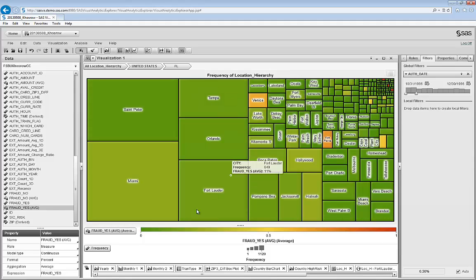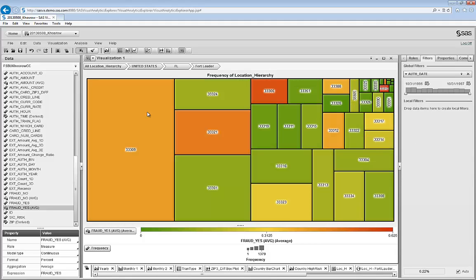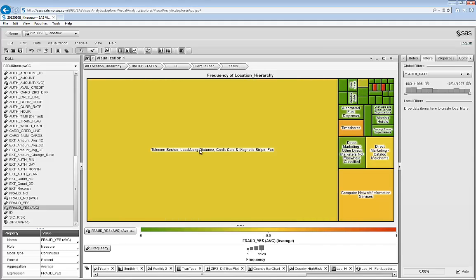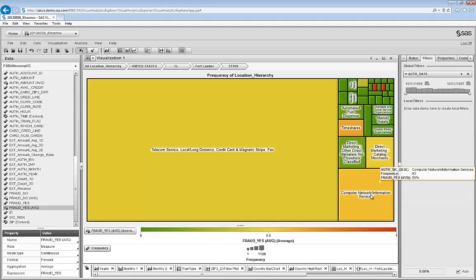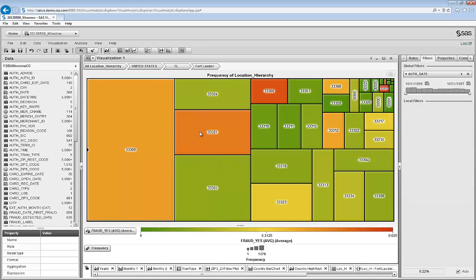If I go just focus on Christmas holiday, Miami has more fraud. But I'm interested in the full year. I put the filter back, drill down, and I see some zip codes. If I go there, I see telecom, direct marketing, timeshares, computer networks.